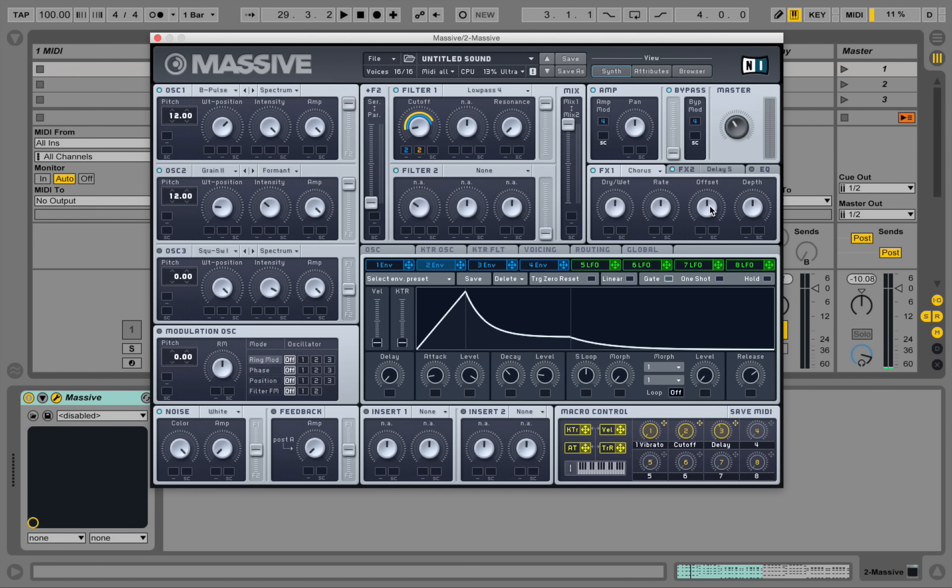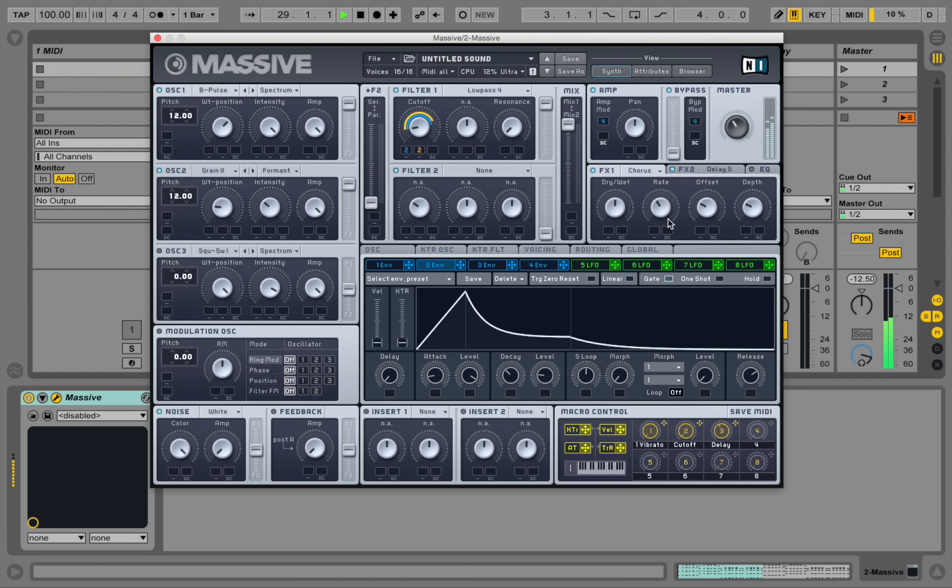So this is a bit too much. A bit less offset and a bit less depth here. Rate down as well. And dry wet down as well.